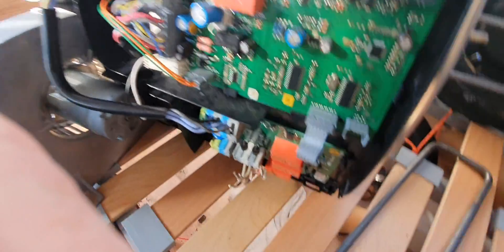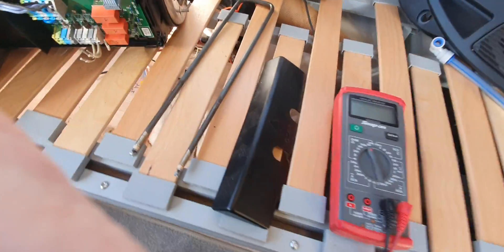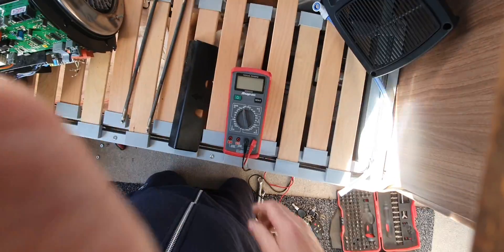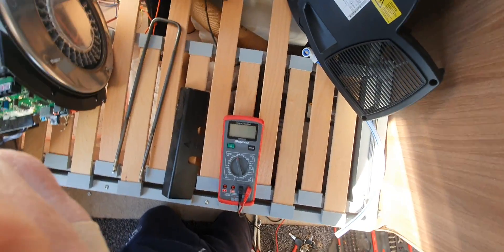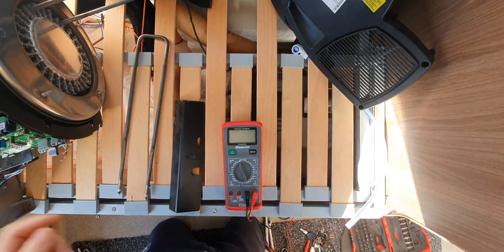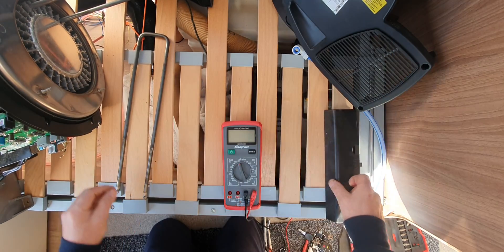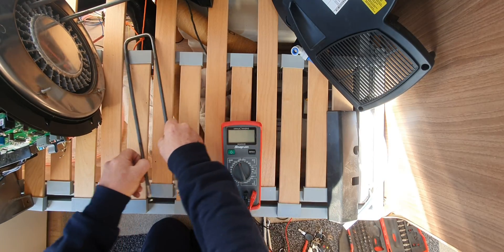There you go. That's what they look like. Let's just put the camera up there so I can show you the continuity.